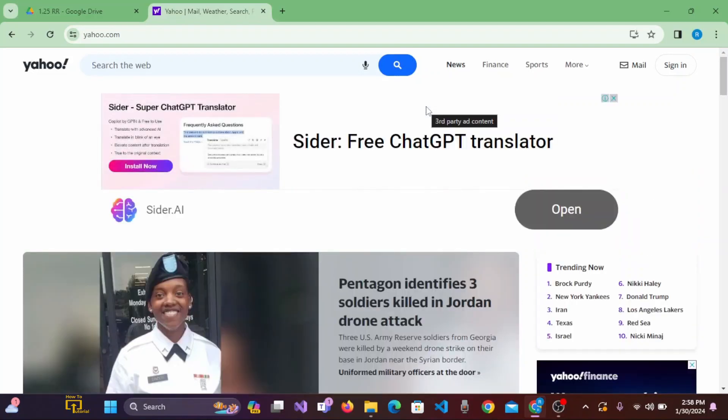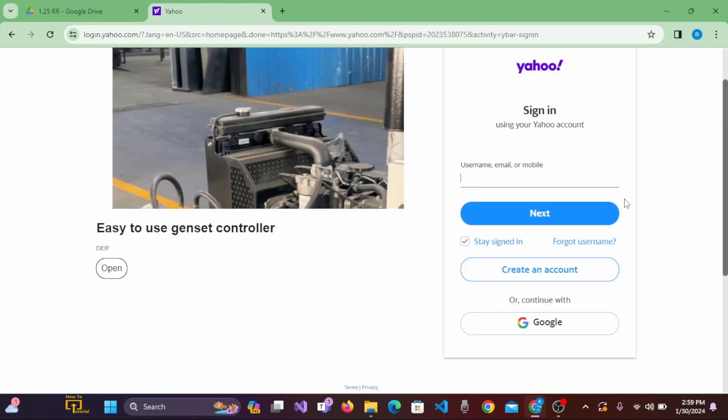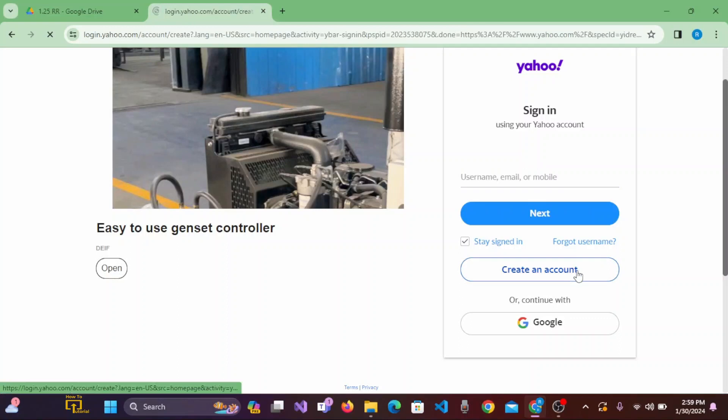To create an account on Yahoo Mail, you need to click on Sign in. Then click on Create an account.